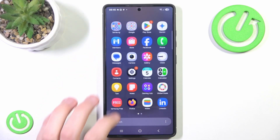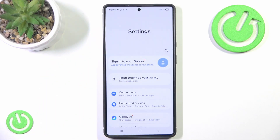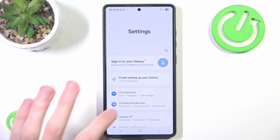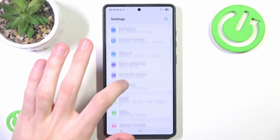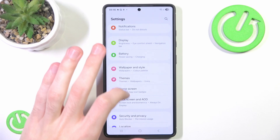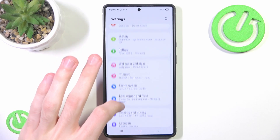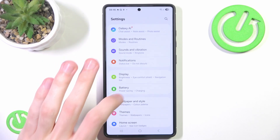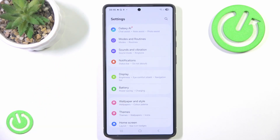First you want to go to Settings, then scroll just a bit until you find Sound and Vibration.